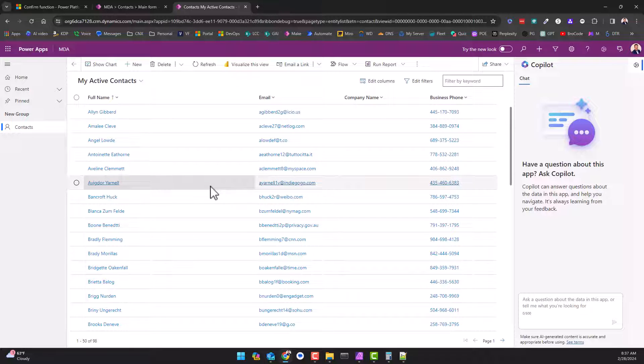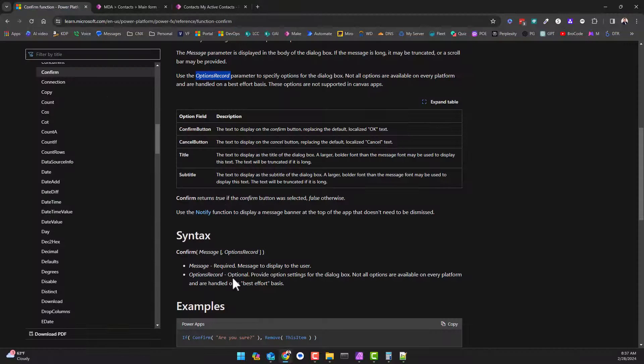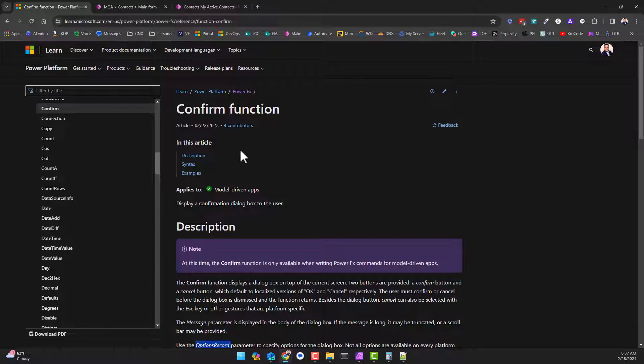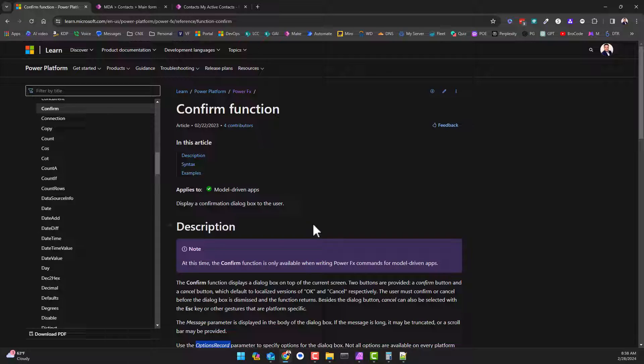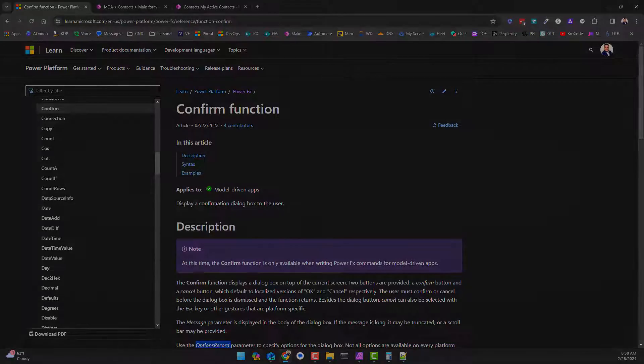So this is how you use the confirm function inside of a model-driven app only. Maybe one day - I don't see that it would be useful because we do have the notification button and you can do all kinds of modal boxes and stuff, pixel-perfect stuff in canvas apps, so I don't think it'll ever be coming to canvas apps. But who knows, maybe it will one day be a nice little component or something to have. So that's it for this video guys, we'll see you in the next one, bye-bye.